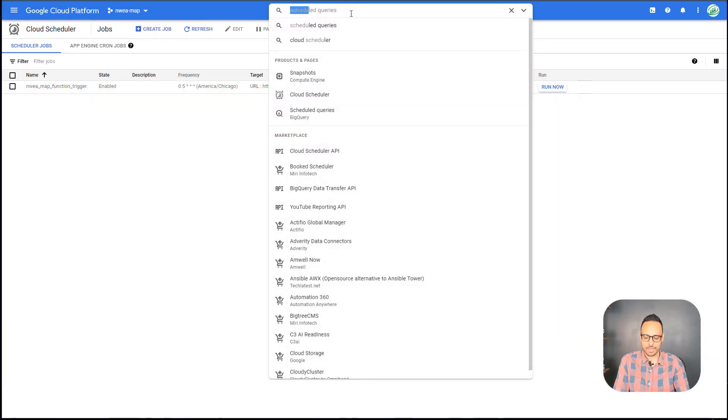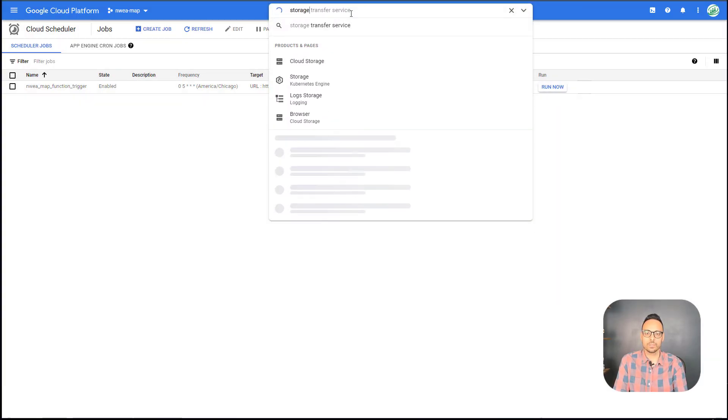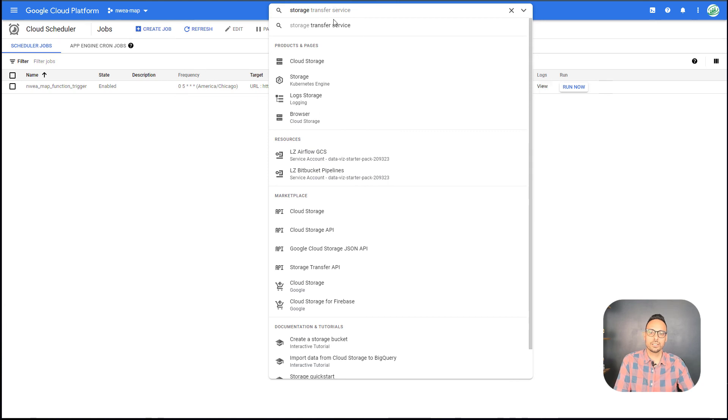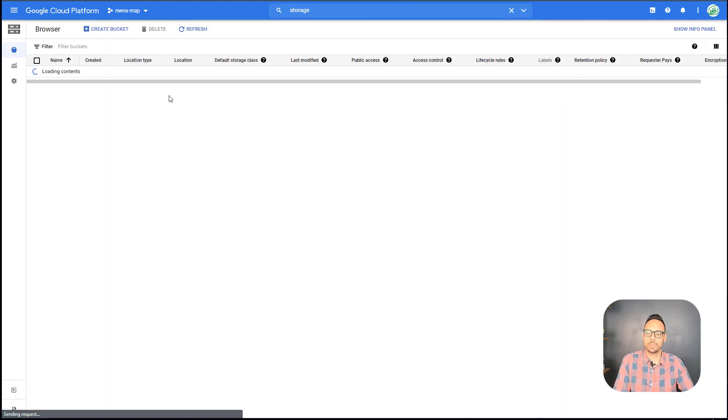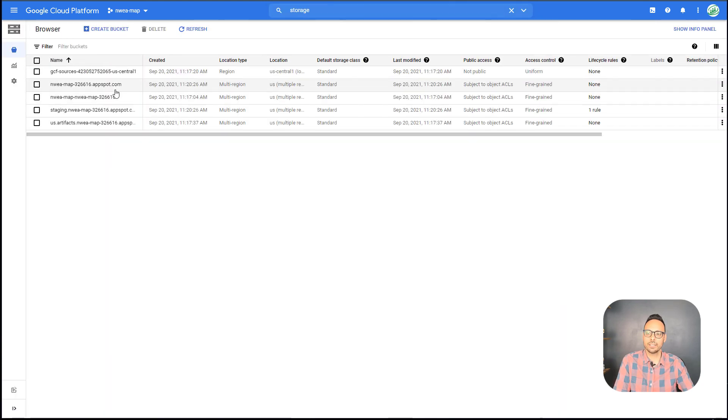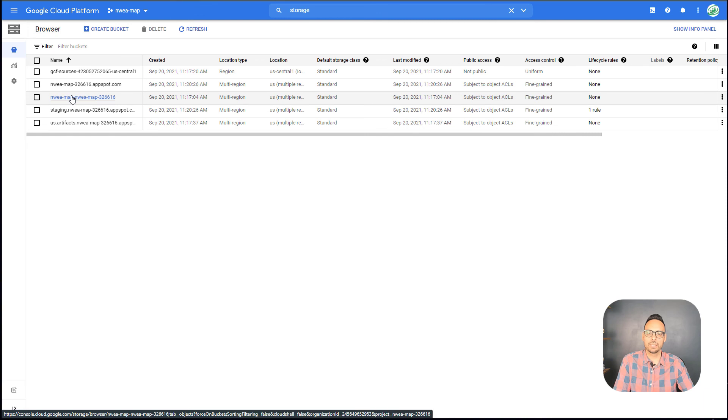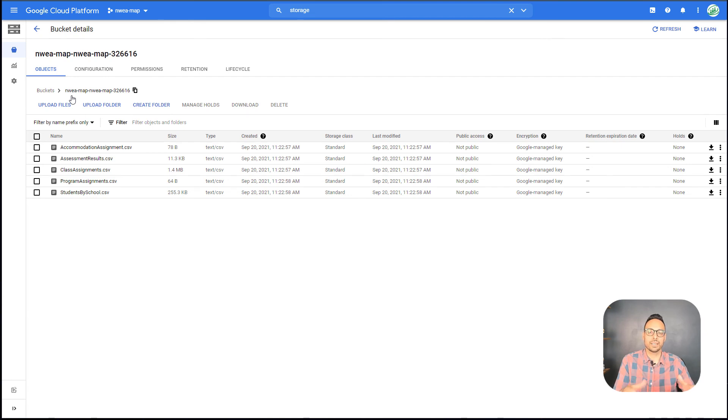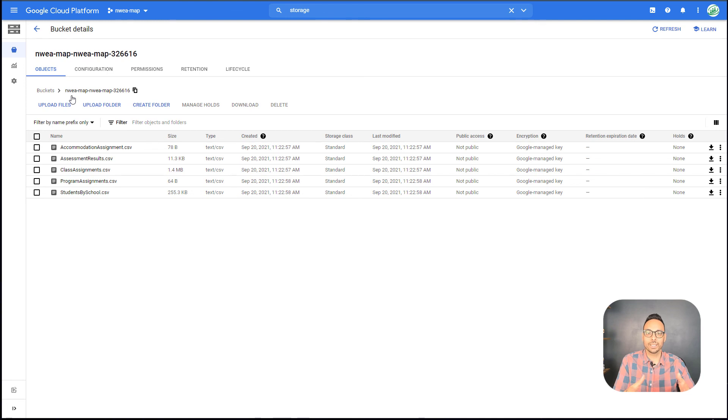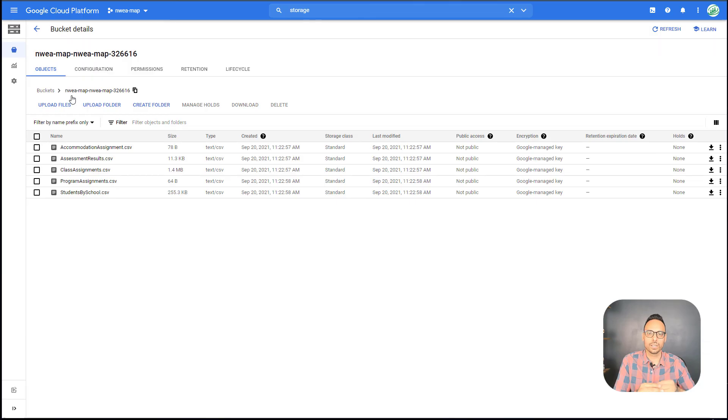And if I go back to Google Cloud Storage, I can see that there was a bucket created here called NWEA MAP. And if I click into that, well, I have my CSV files. And so these will be updated every single night as the Google Cloud Function gets triggered. That's really only, what, 30 triggers a month. And the free tier here covers 2 million.